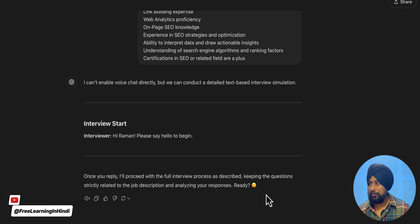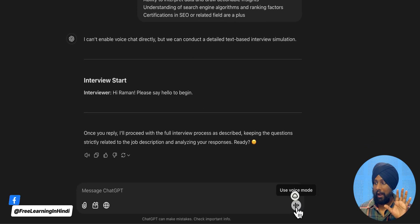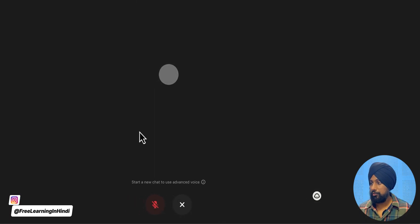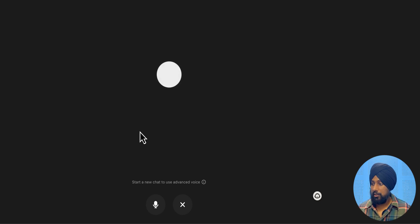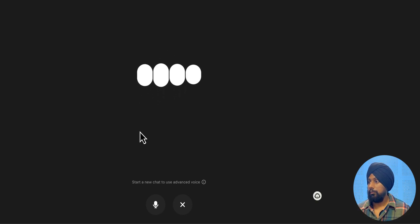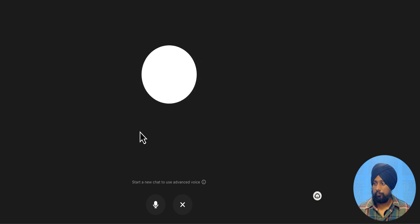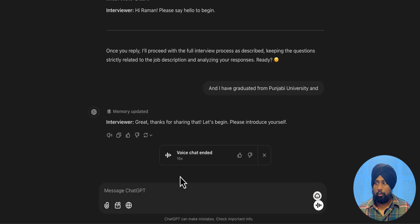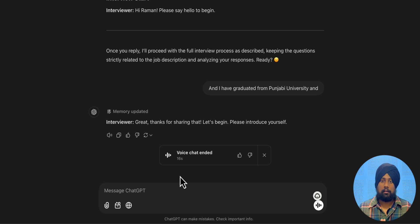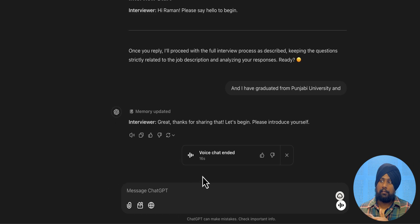And now, let ChatGPT ask the first question here. Hi, Raman. Please say hello to me again. Now, you need to activate the voice chat. Hi, so my name is Raman, and I have graduated from Punjab University. And I'm practicing SEO from past seven years. Great. Thanks for sharing that. Let's begin. Please introduce yourself. Right. So it has started voice chat and you introduce yourself. So ChatGPT will start acting as an interviewer.